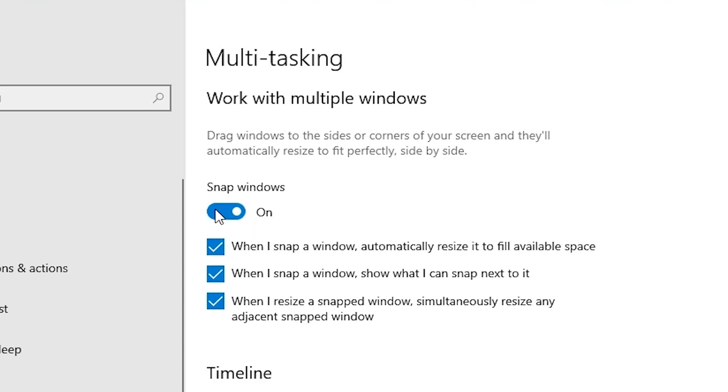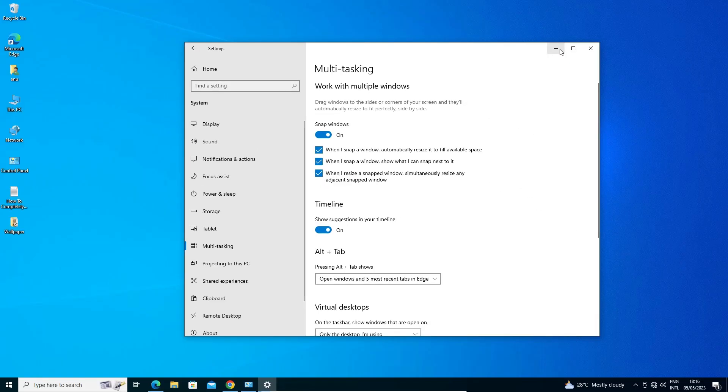Just turn it on and just check all these things. Check all these things. Now we are going to our multitasking or snap windows.